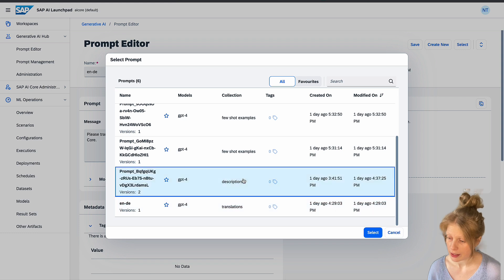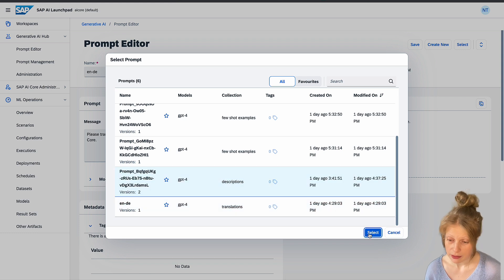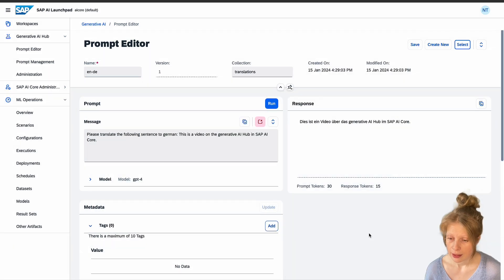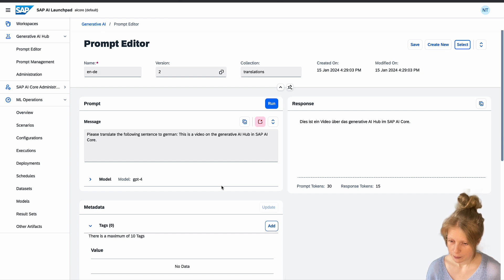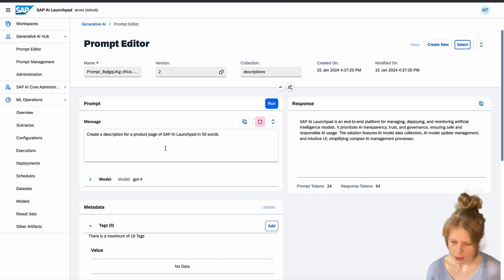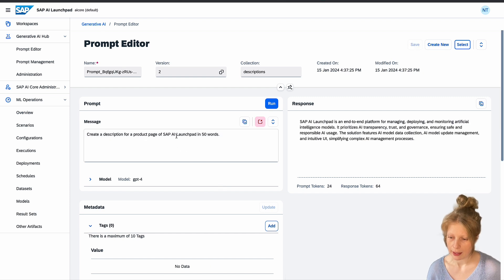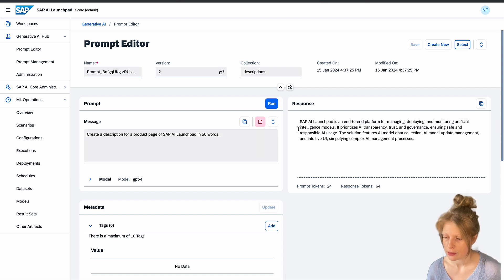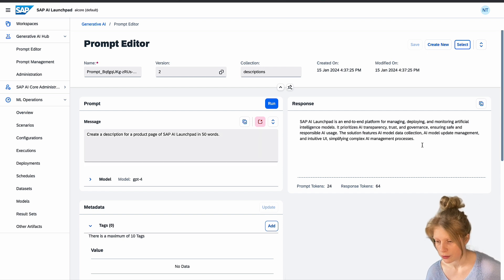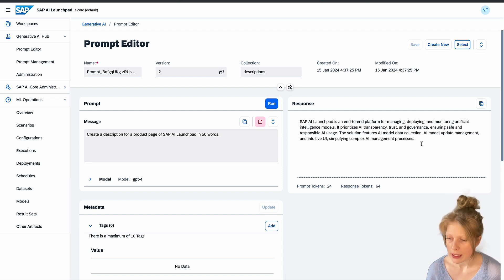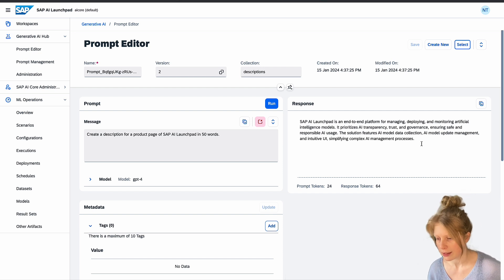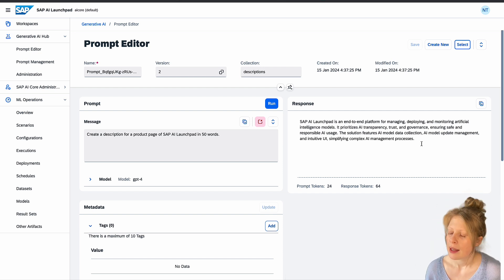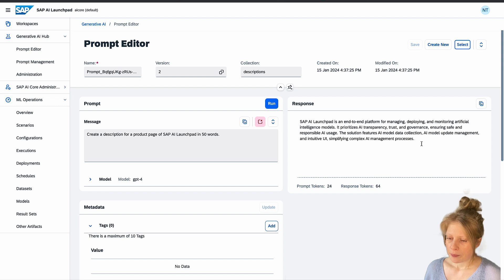And then we can also select others that we created. For example, we can create product descriptions. Create a description for a product page of SAP AI Launchpad in 50 words. And then it created this response for me. SAP AI Launchpad is an end-to-end platform for managing, deploying, and monitoring artificial intelligence models.